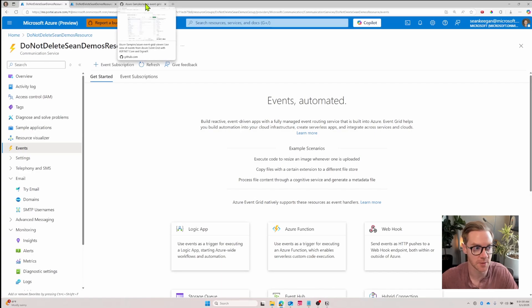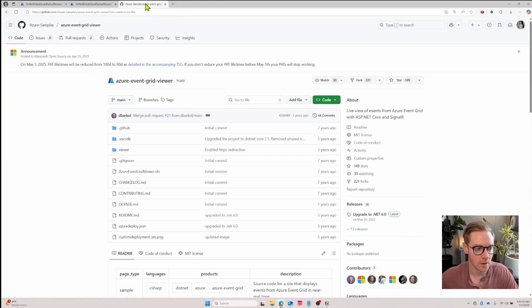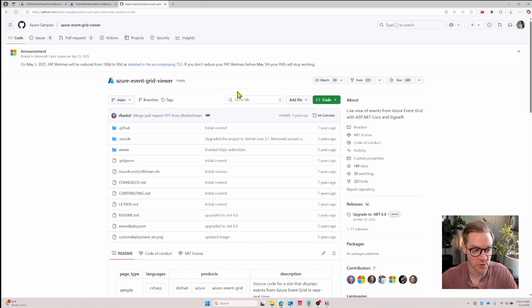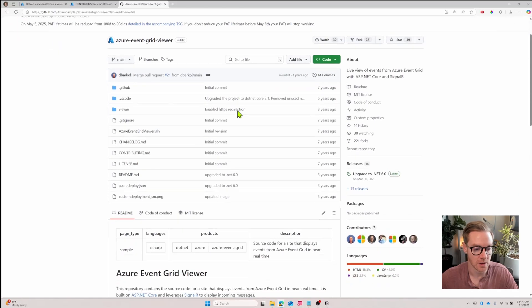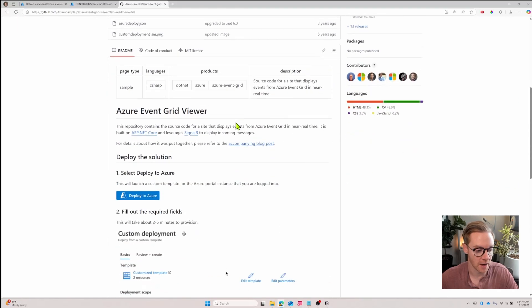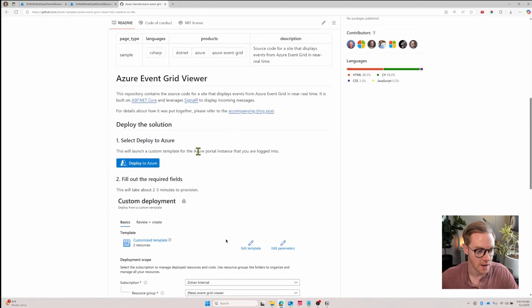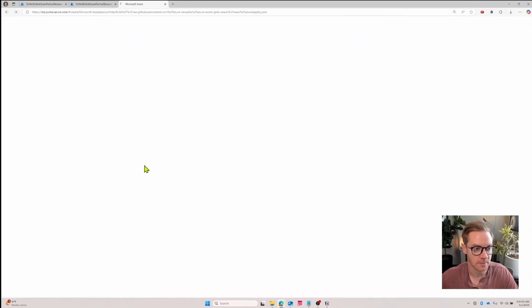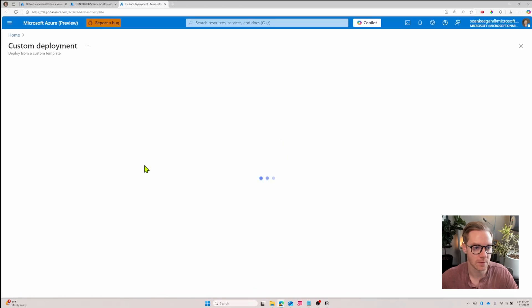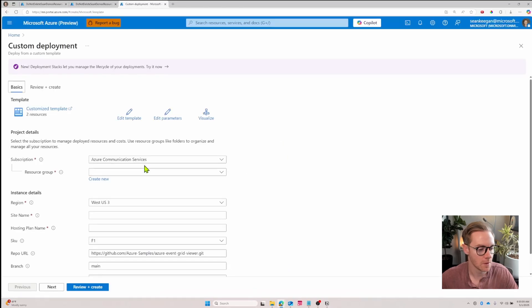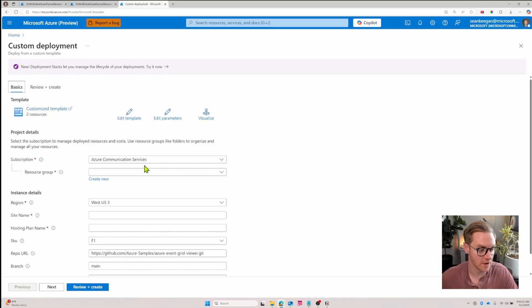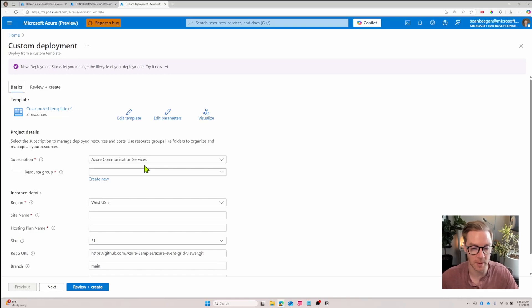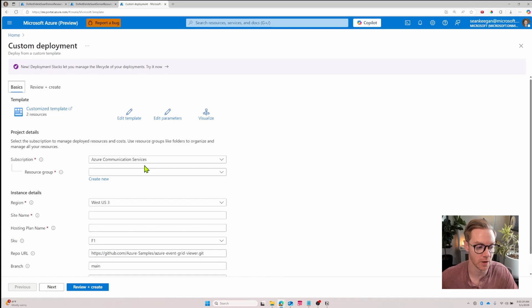I'll share that link in the description below, but here's the repo that deploys the resources you need for the Azure Event Grid viewer. I'll scroll down and click this deploy to Azure button. This brings me to a custom deployment page where I just have to enter my resource group and some other information and it'll kick off the deployment of all the resources I need.